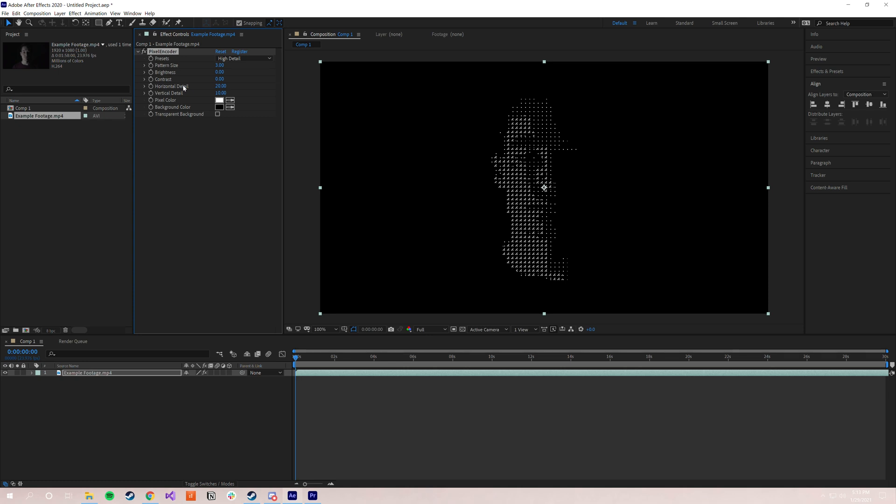So the very first one is the presets, the different pattern presets. Pixel Encoder comes with a number of included presets, like high detail, numbers and letters, horizontal lines, dots, et cetera.